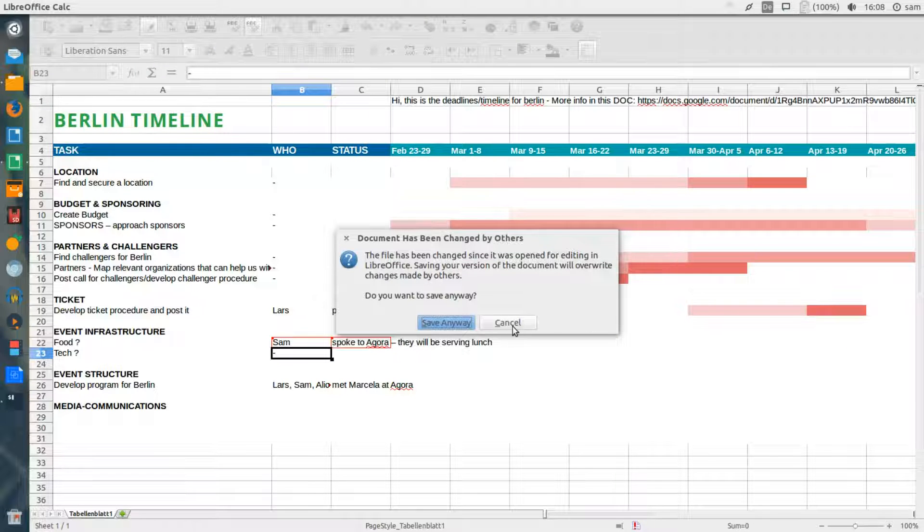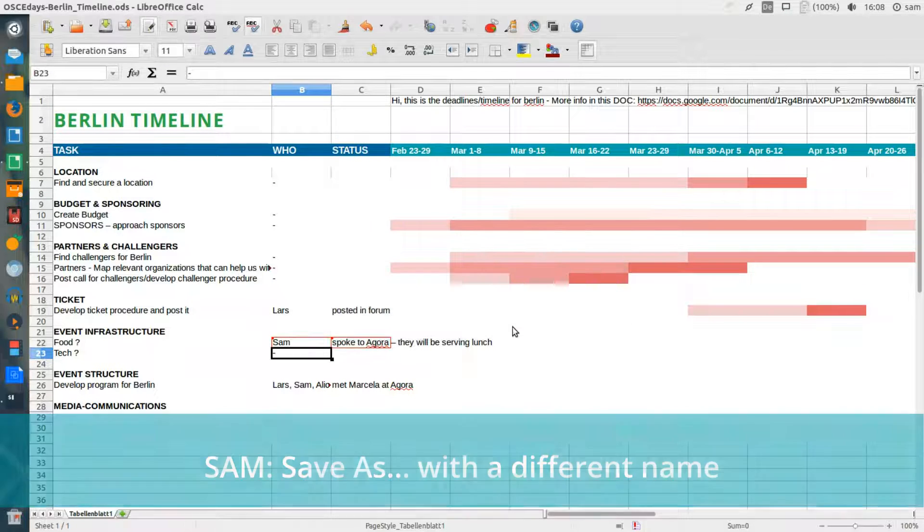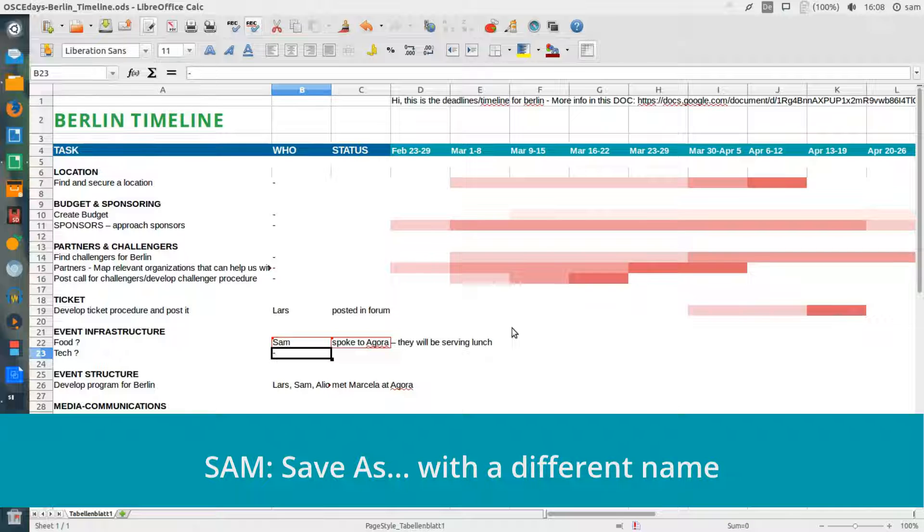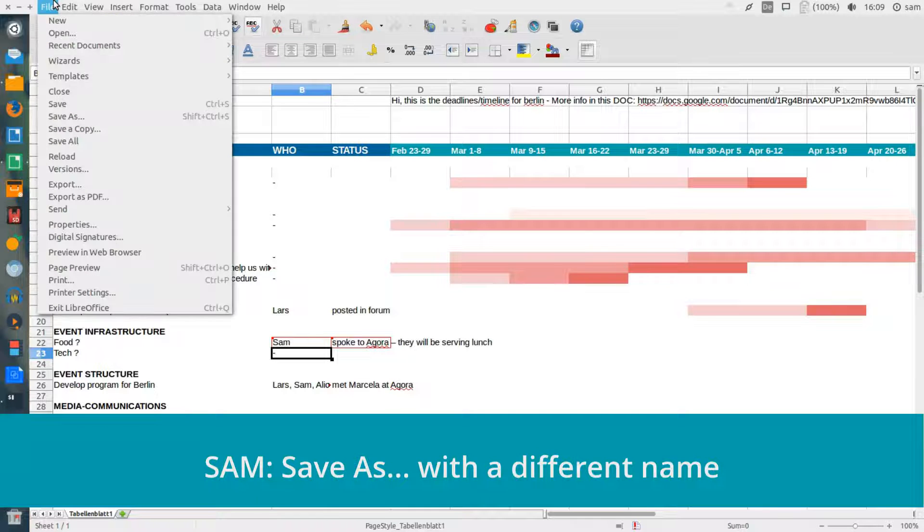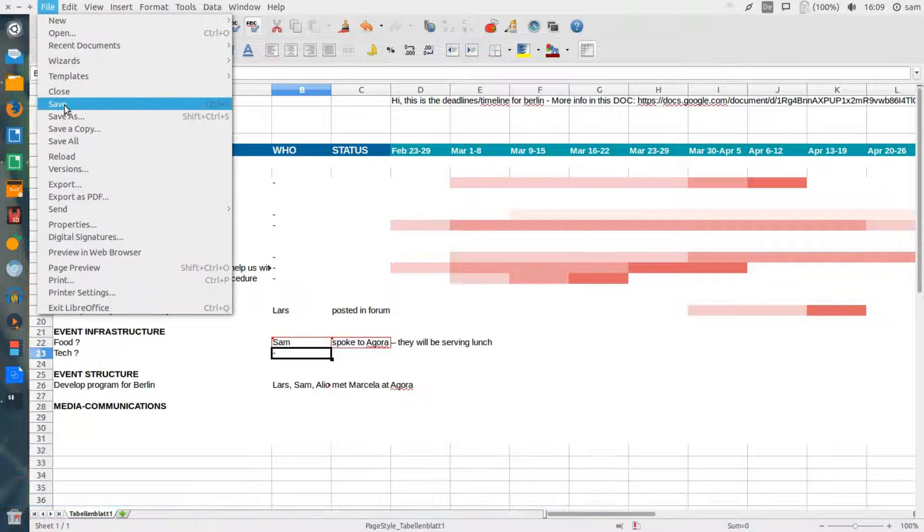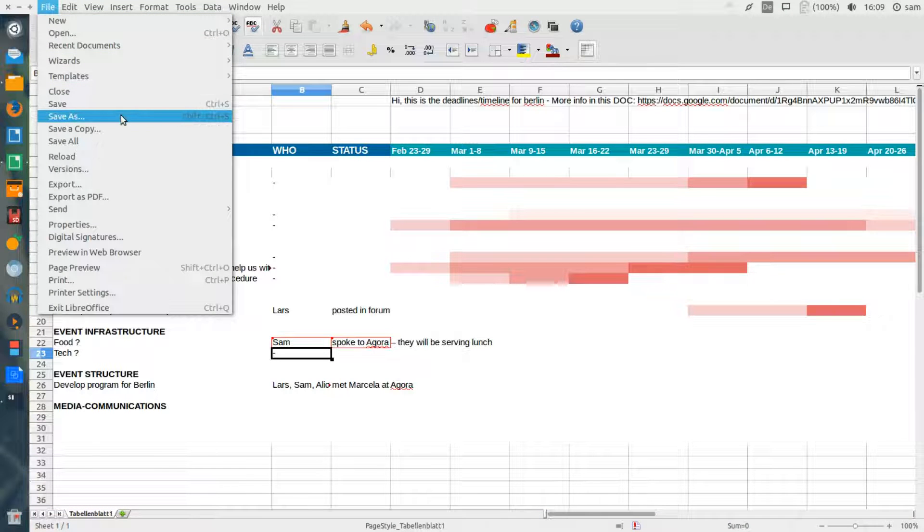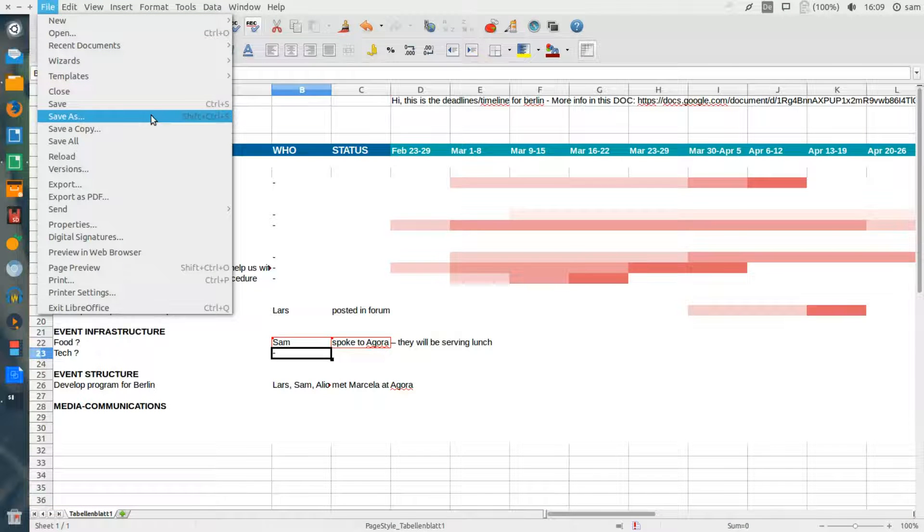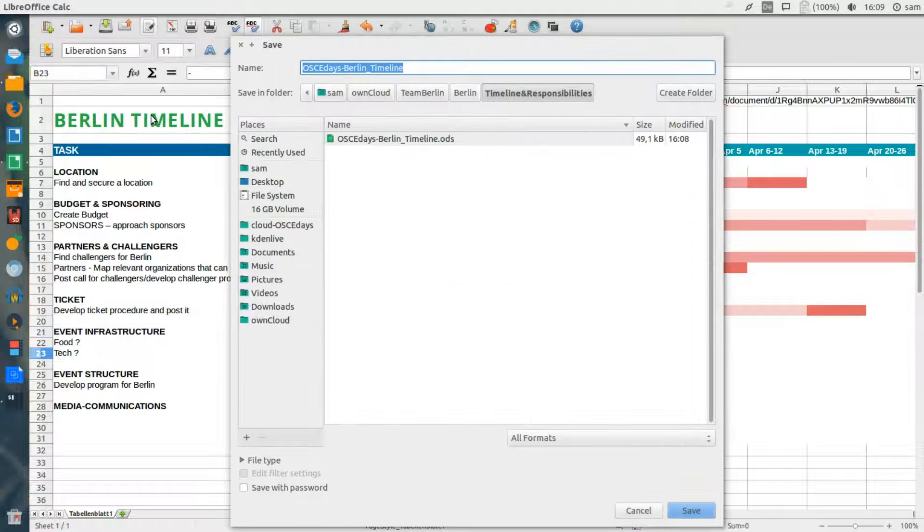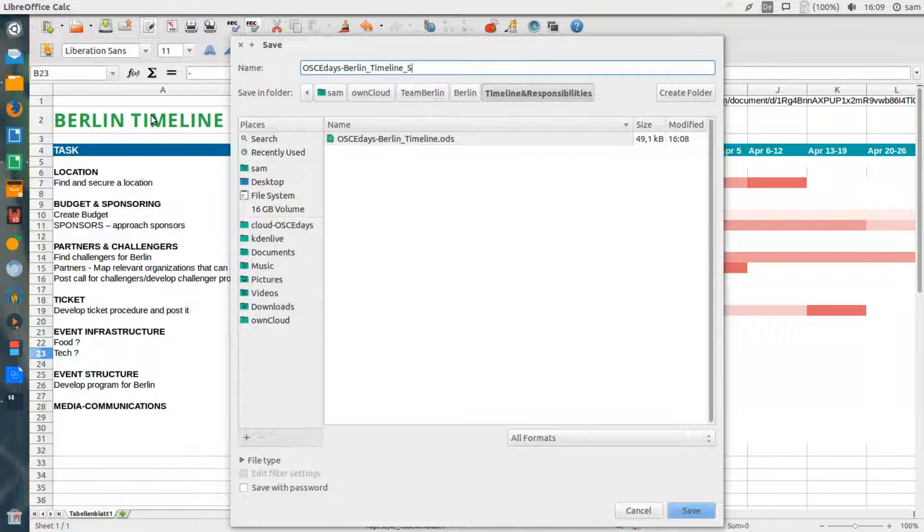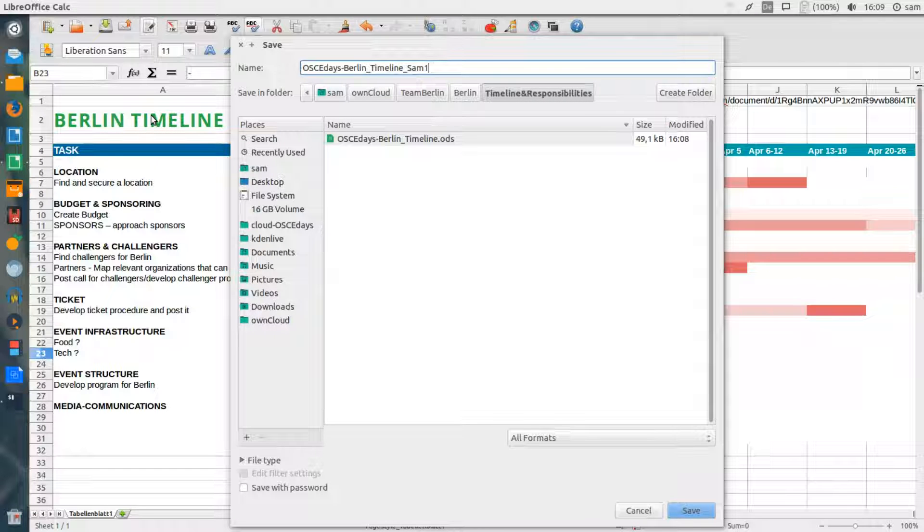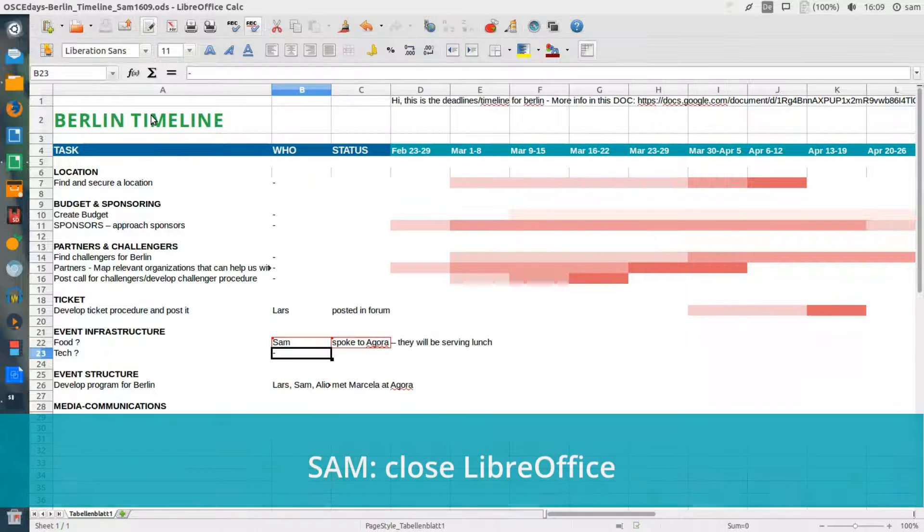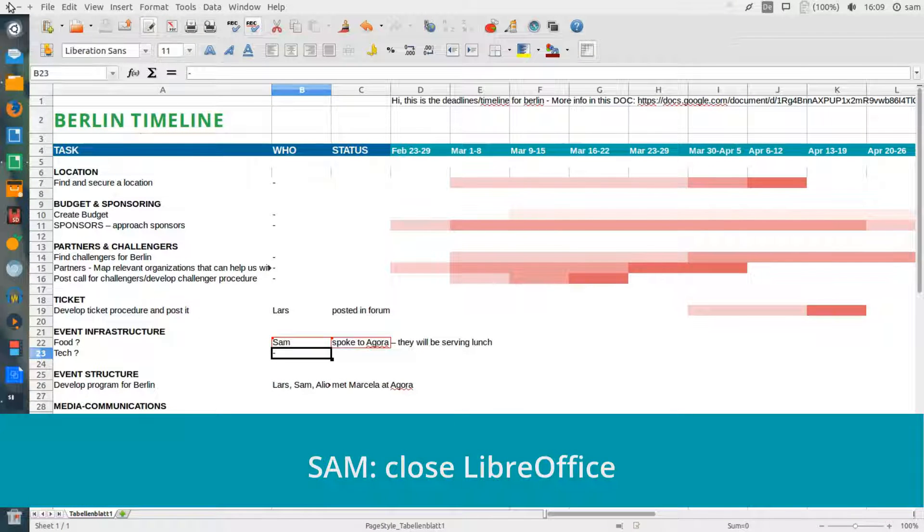In this case, rather than overwrite the changes of my team member, I'm going to save my document as a different name. Here I'll add my name and the time to my document. I can then close LibreOffice and see what the conflict is.